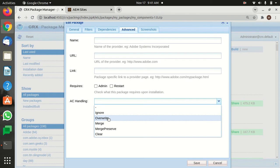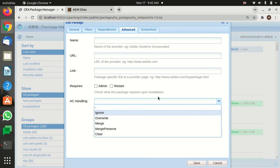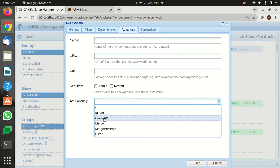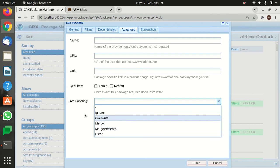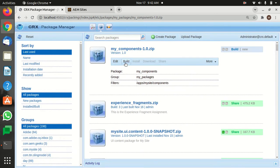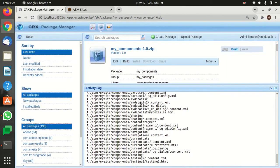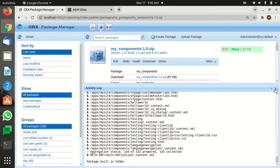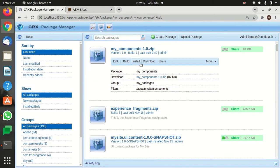In the Advanced tab, under AC Handling, if you select Override it means that whenever you lose stuff in CRX, you can simply select Override and install this package — you're going to get back all the stuff that was lost, and this package will override everything that came from the IDE. You can select Override, Merge, or whatever you want. Just save it for now.